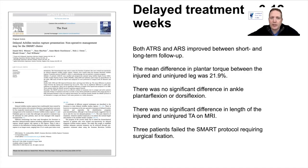A paper from the Swansea group based on their SMART protocol looked at delayed treatment of six to twelve weeks. Both the ATRS and AOS scores improved between short and long-term follow-up. There was a 21% decrease in power, which may be acceptable in older age groups. There was no significant difference in ankle plantar flexion or dorsiflexion, no significant difference in the length of the injured versus uninjured tendons, and only three of approximately 20 patients went on to surgery. So even late-presenting patients attending your clinic can still undergo the SMART protocol.